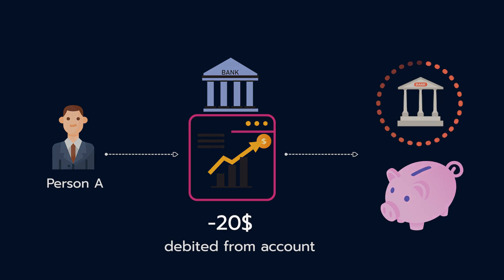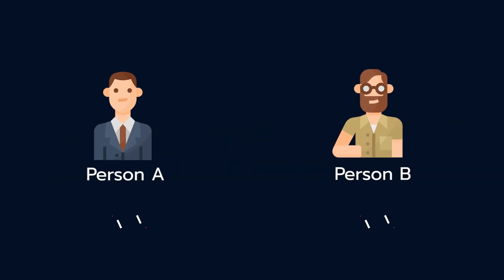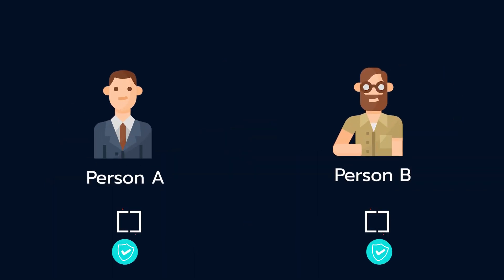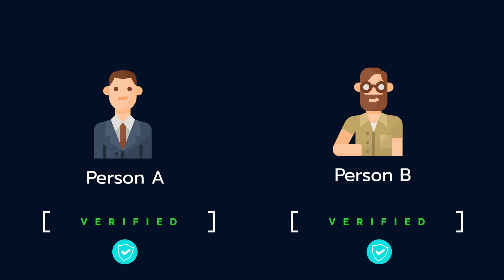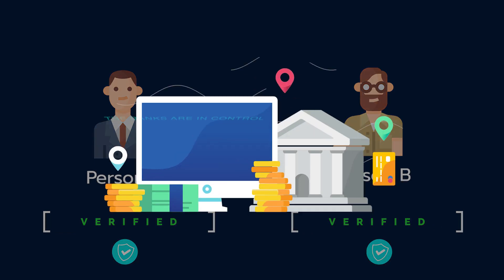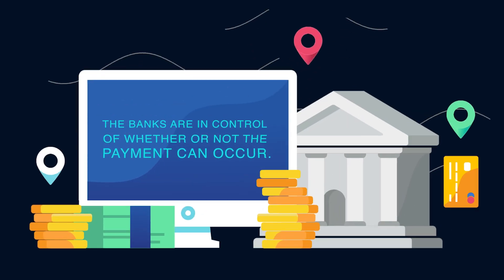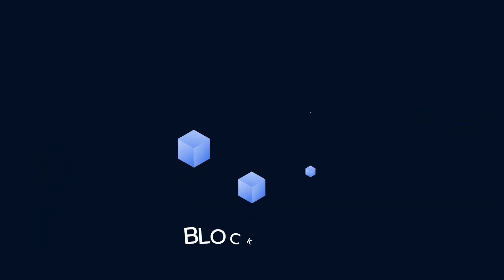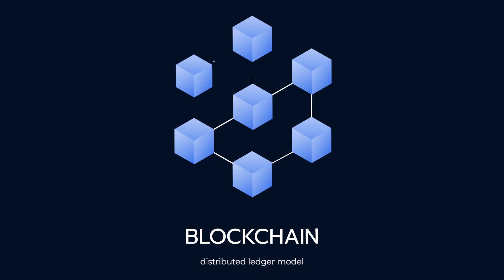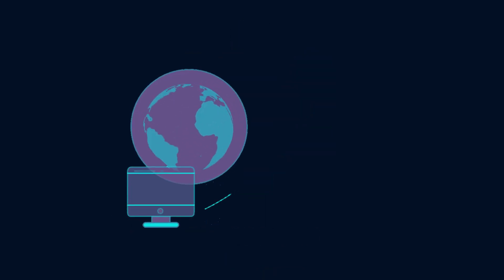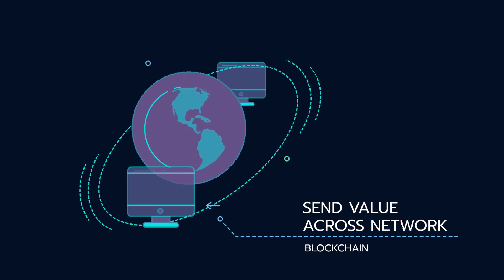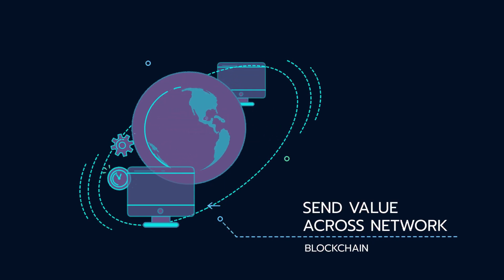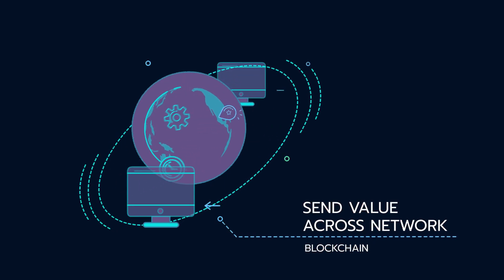In this case, both people need to have verified bank accounts, and at all times, the banks are in control of whether or not the payment can occur. In a distributed ledger model using blockchain, anyone with a computer and internet access can send value to another user across a network who also has internet access.